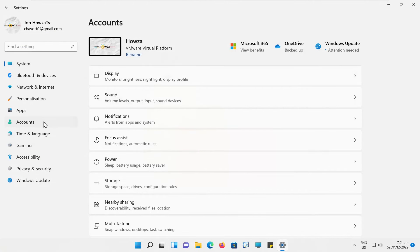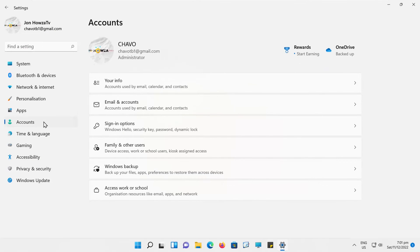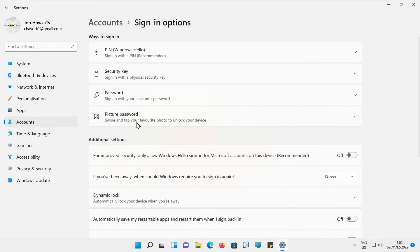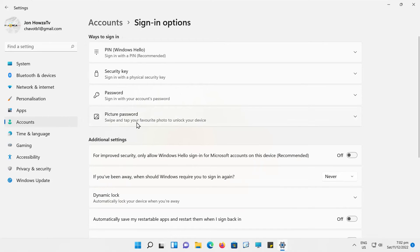Select Accounts from the left side list. Go to Sign In Options. Go to Additional Settings.